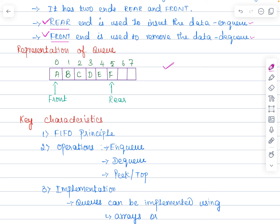Imagine an actual queue, like where we used to stand to collect a ticket at any ticket counter — that is the example here. The person who enters first in the queue would leave the queue first, and the person who comes last would leave the queue last. Those who want to join can join only through the rear end, and the person who wants to leave can leave only through the front end. Through the front end deletion can be performed and through the rear end insertion can be performed — this is the visual representation of queue.